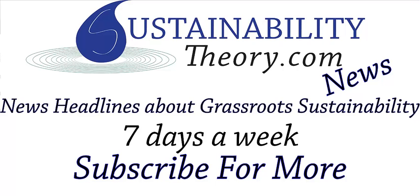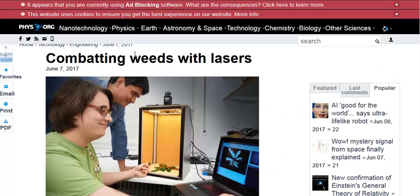Hello, Carl here with Sustainability Theory News. We're over at phys.org and they have an article about some researchers trying to create a robot that can identify weeds and destroy them with a laser.